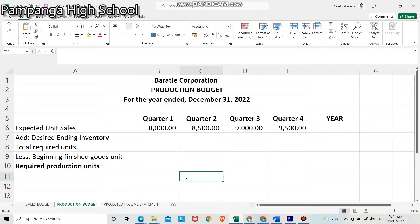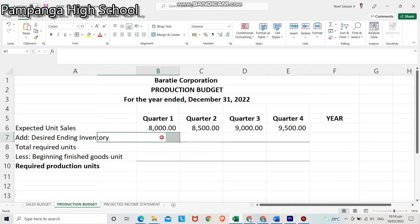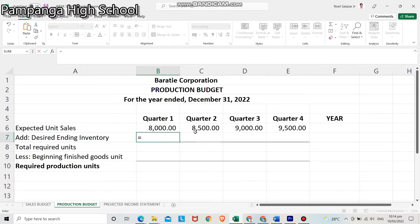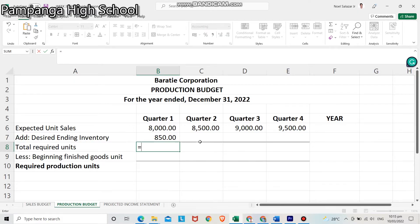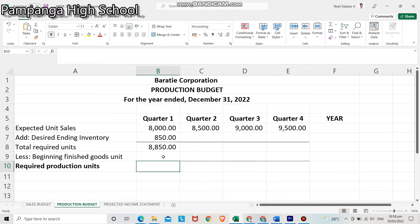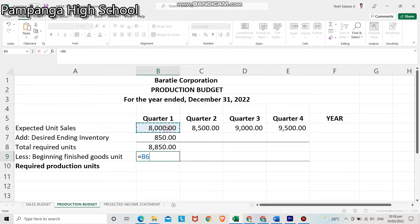For the production budget, you need to input the given data in the Excel sheet. Since the expected unit sales of quarter 2 are 8,500, 10% of that will be the ending inventory of quarter 1 — that is, 8,500 multiplied by 0.10, which equals 850. To get the total required units, add expected units and desired ending inventory: 8,000 plus 850 is 8,850. The beginning finished goods unit is 10% of the current quarter's expected unit sales: 8,000 multiplied by 0.10, which equals 800.